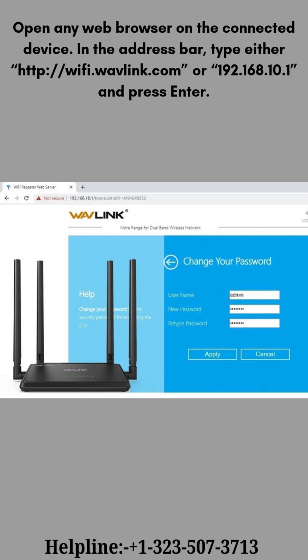Open any web browser on the connected device. In the address bar, type either wi-fi.wavlink.com or 192.168.10.1 and press Enter.